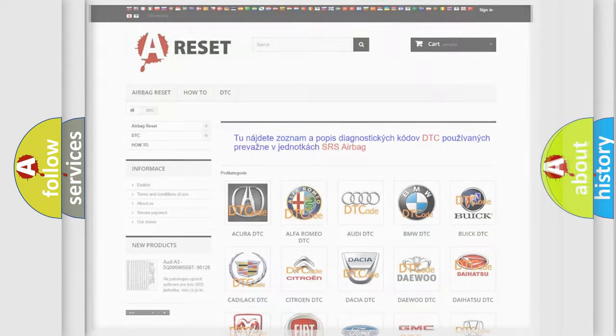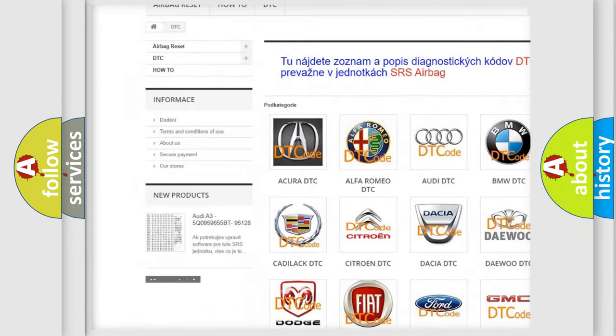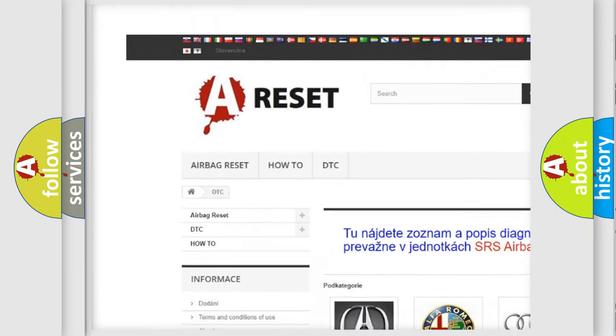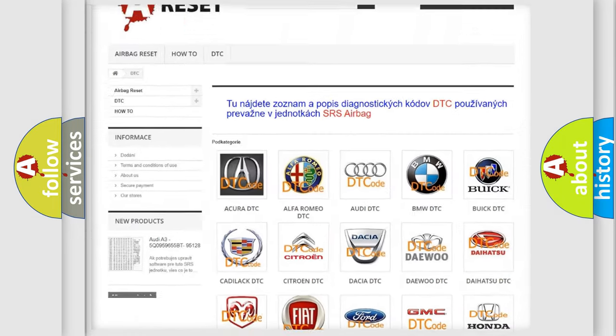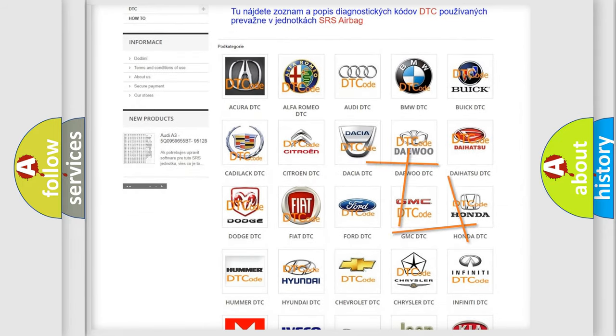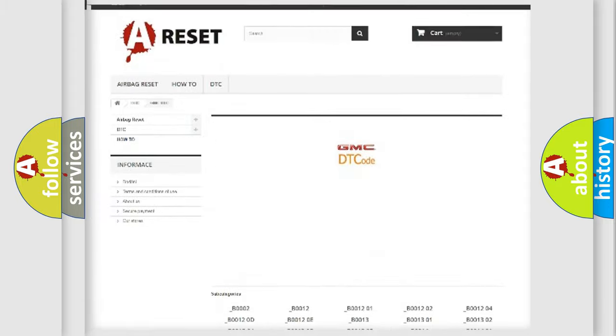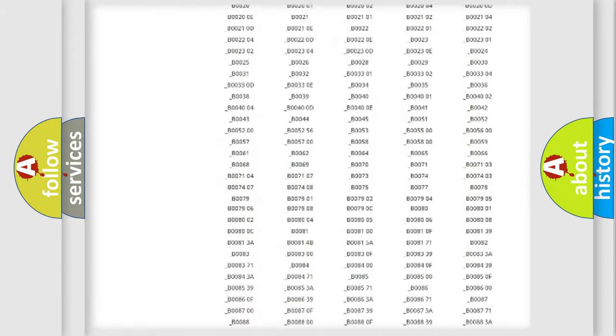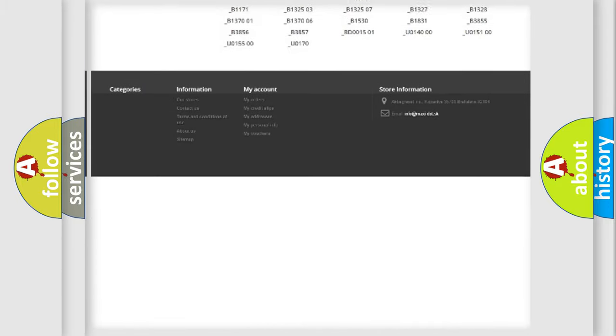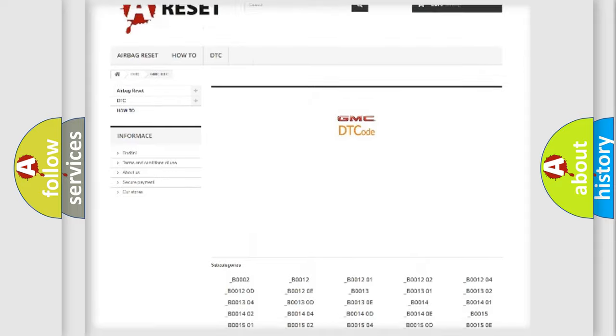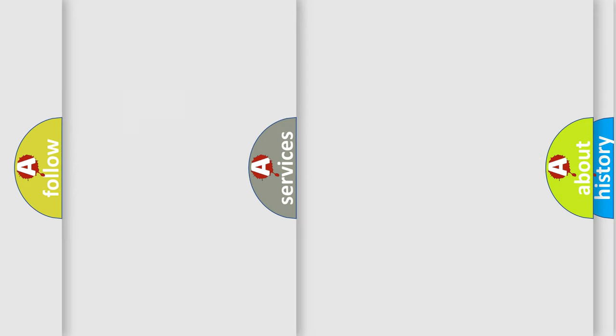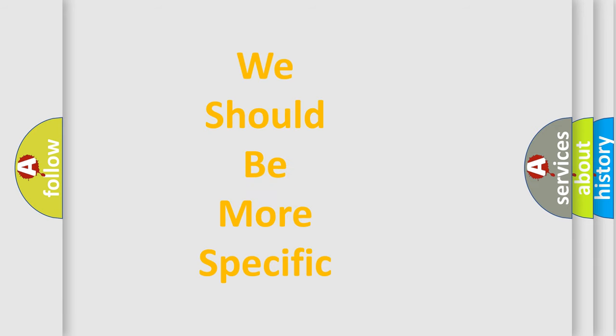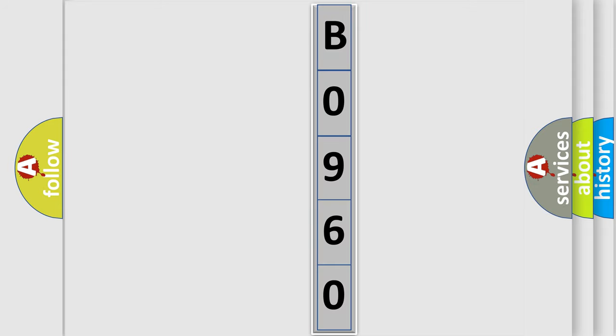Our website airbagreset.sk produces useful videos for you. You do not have to go through the OBD2 protocol anymore to know how to troubleshoot any car breakdown. You will find all the diagnostic codes that can be diagnosed in GMC vehicles, and many other useful things. The following demonstration will help you look into the world of software for car control units.